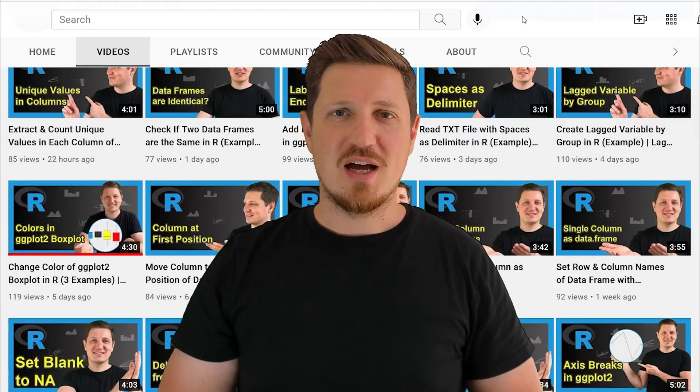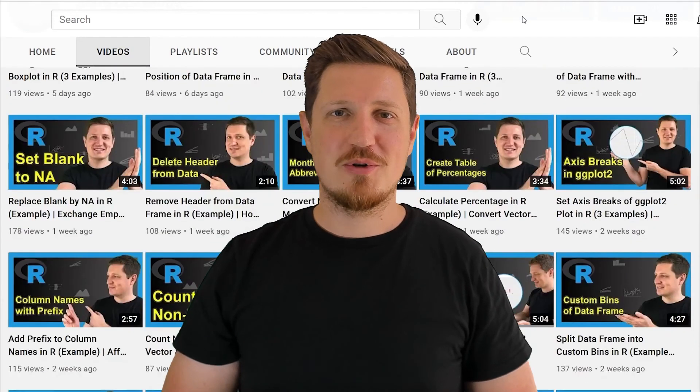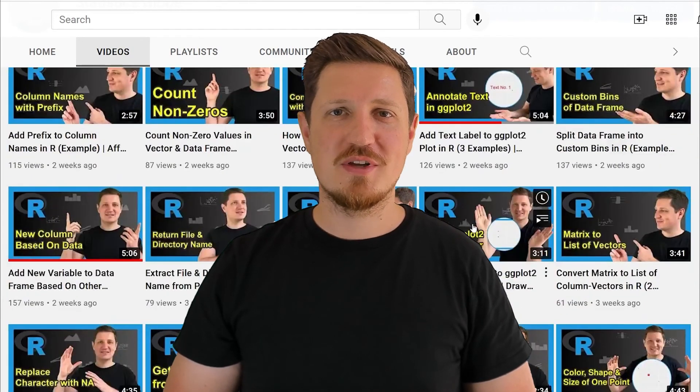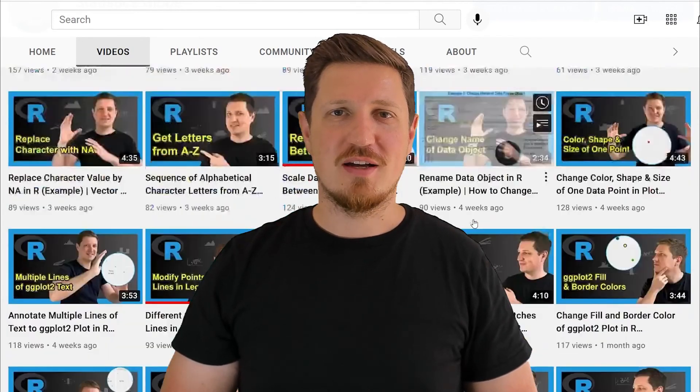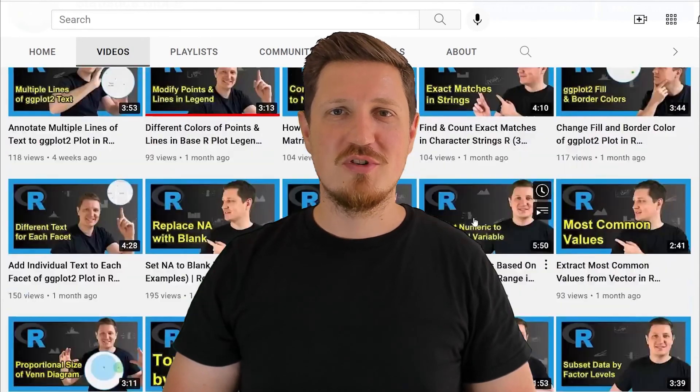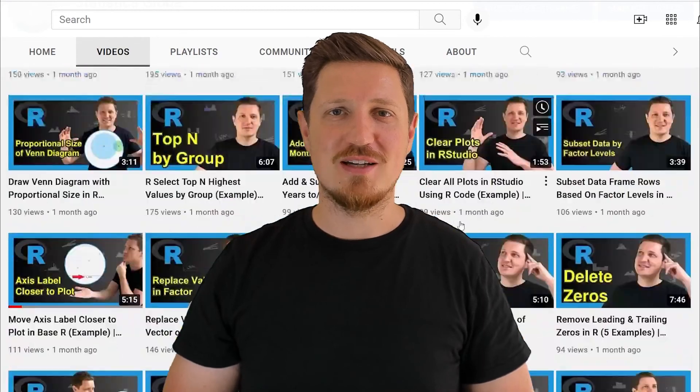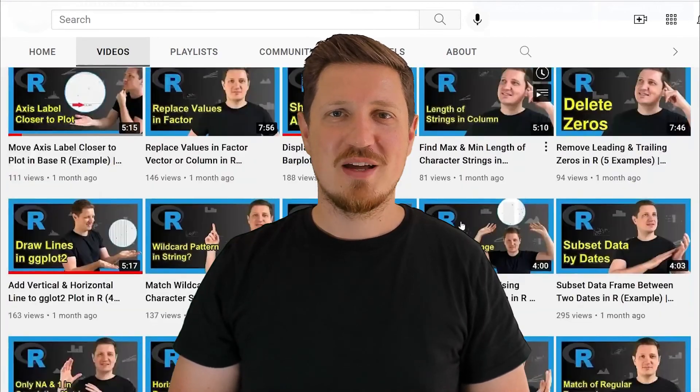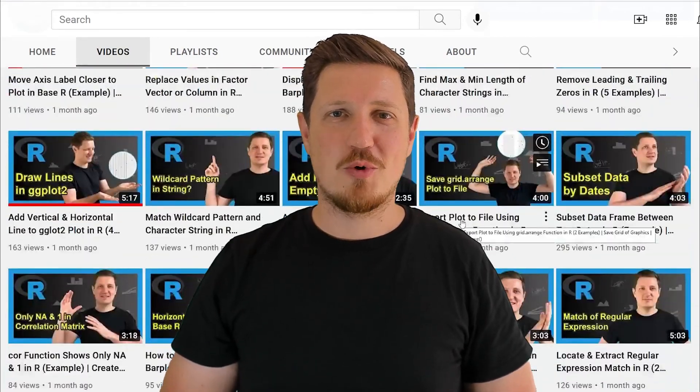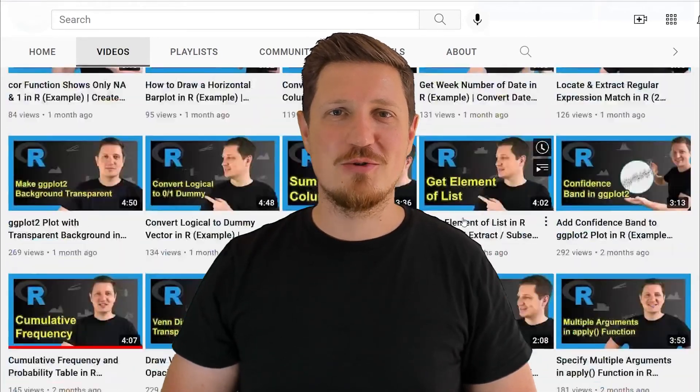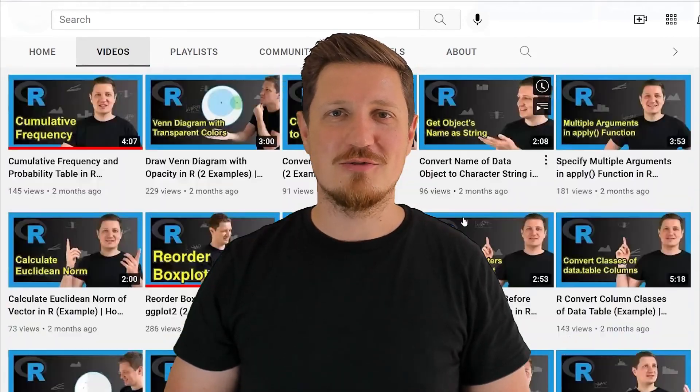I have already published about 500 videos on this channel and I'm releasing new videos on a daily basis. Thanks a lot for watching see you in the next video.